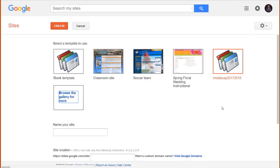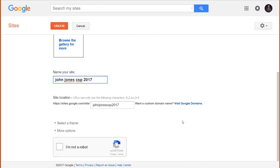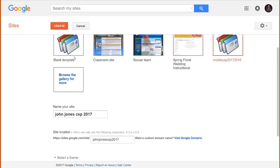We have now selected the appropriate template. We now need to name our site. You should check with your teacher to see if she has any particular convention she wants to use. Otherwise, print your full name like this. Then hit the Recapture button, and hit the Create button at the top.